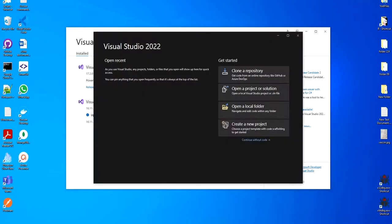And this is it, the installation completed successfully. Thank you so much for watching.